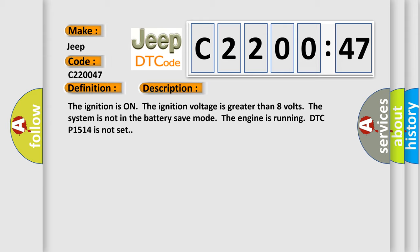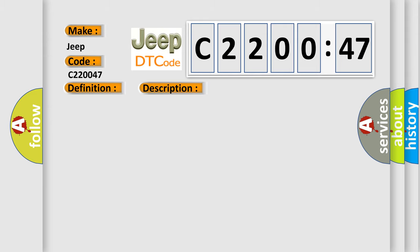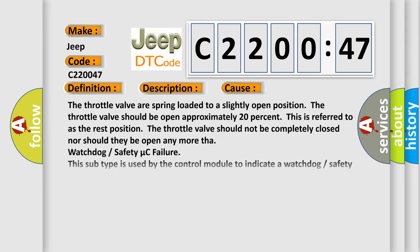This diagnostic error occurs most often in these cases. The throttle valve is spring loaded to a slightly open position. The throttle valve should be open approximately 20%, which is referred to as the rest position. The throttle valve should not be completely closed nor should it be open anymore.